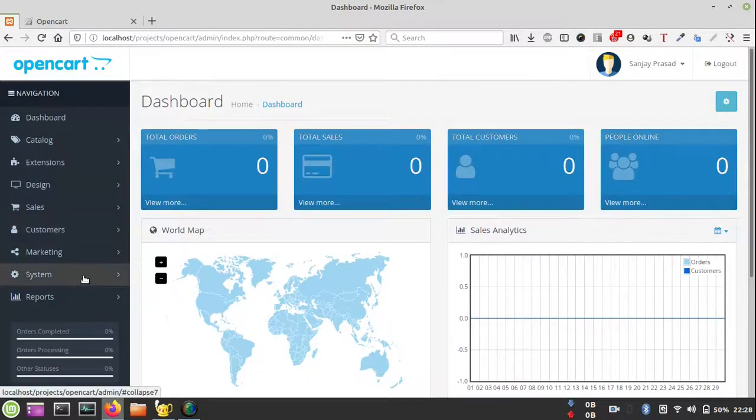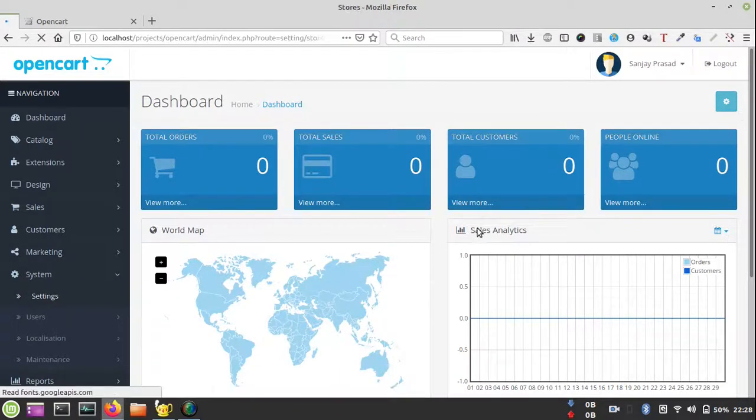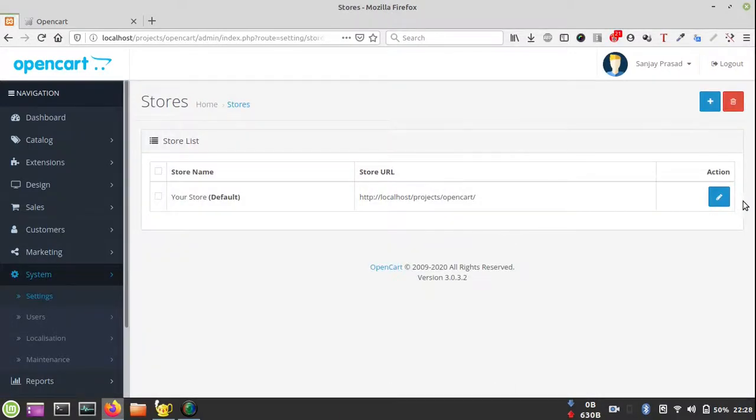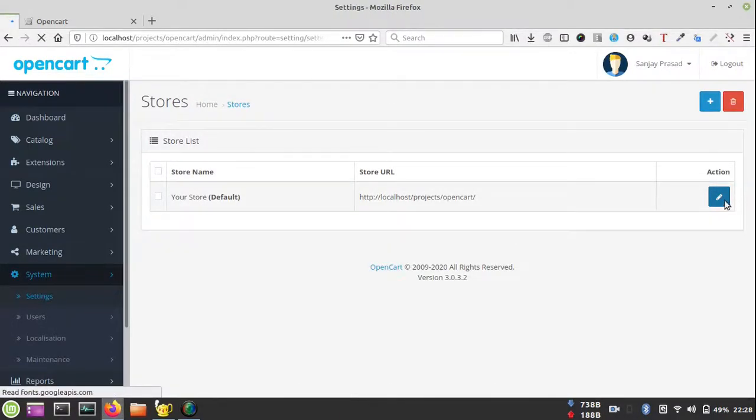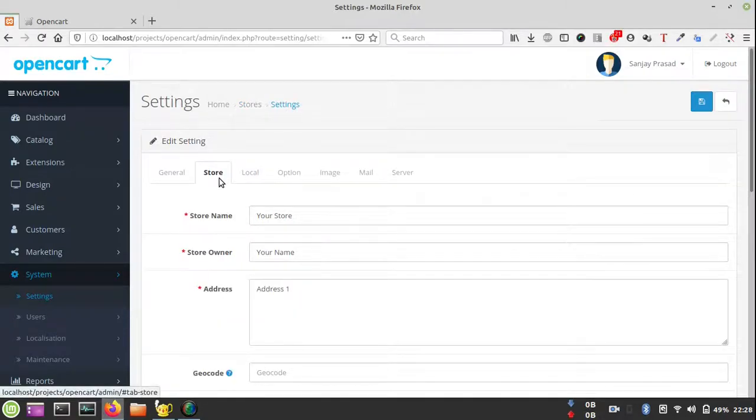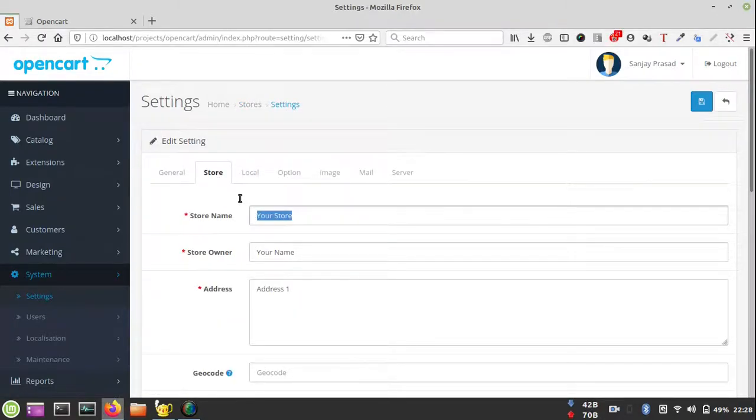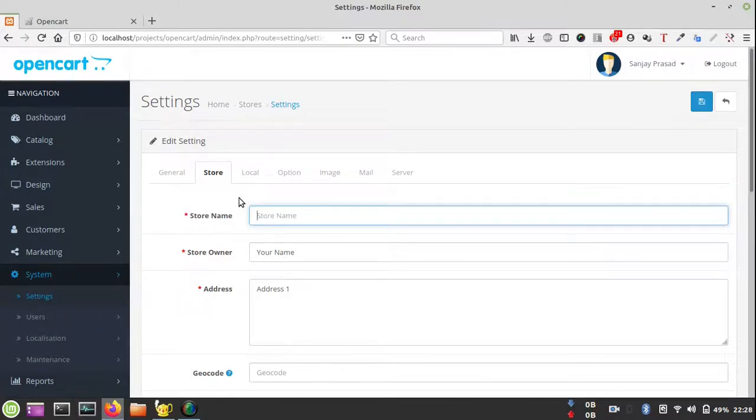Now it's developed by Codentrix, but below that you will see your store name. You can change it from settings and just change the store name to Codentrix or anything like 'My Store.'